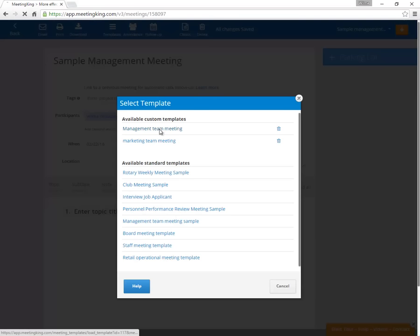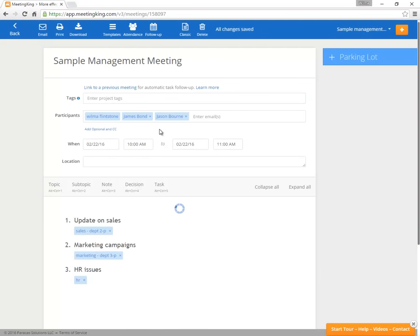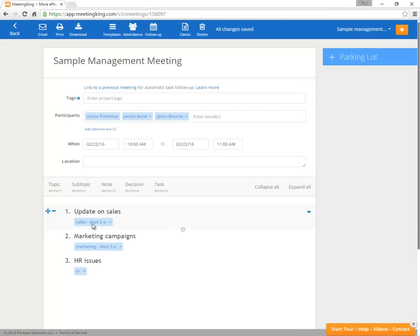Let's load the management team meeting template, and as you see now we have the topics of the management team meeting.